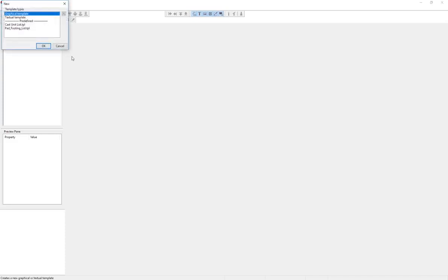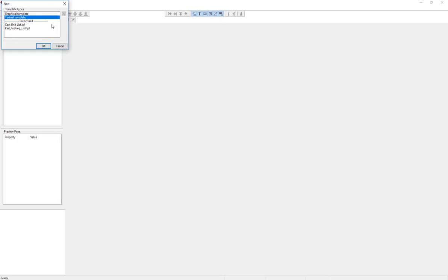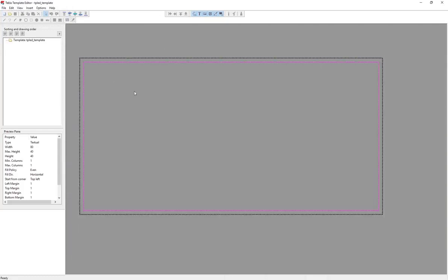If you remember from the previous video, we do talk about the differences between graphical and textual. Graphical is going to be anything that you want to have images, lines, colors, fonts, and things like that. Textual is going to be just a simple text report, something that's going into notepad, or if you're making a comma separated value file for feeding into Excel. For simplicity sake, we're just going to do textual today.